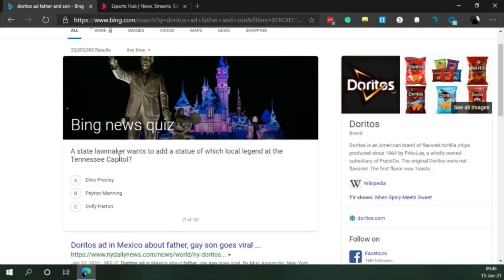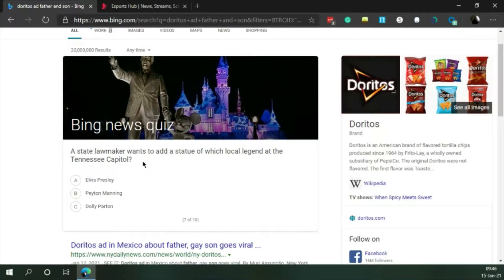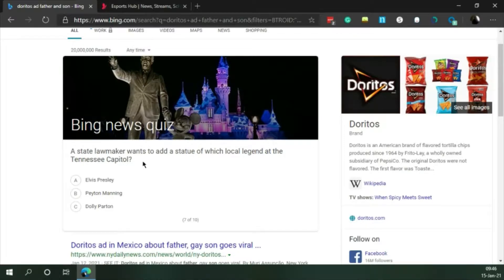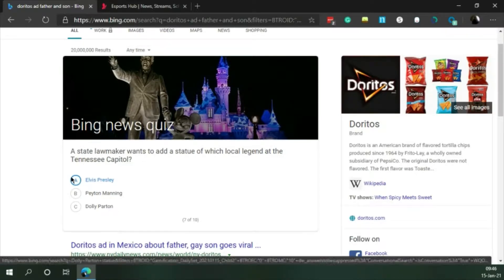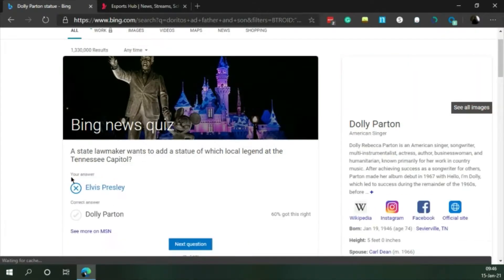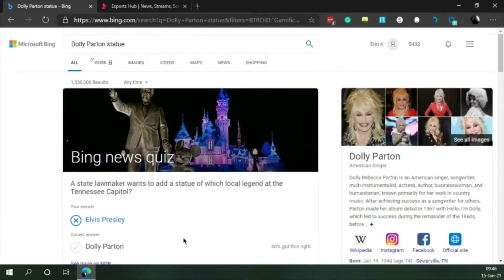A state lawmaker wants to add a statue of which local legend at the Tennessee Capitol. I'm gonna guess Elvis. Aww.